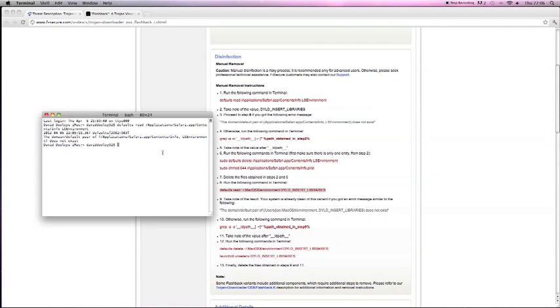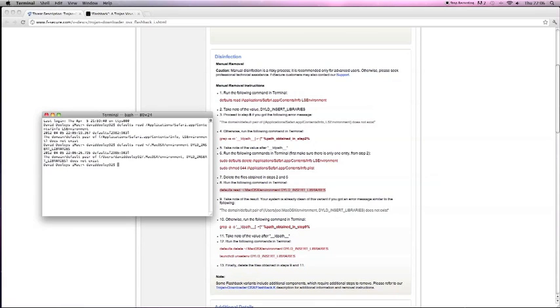So, on this one, we just do Command C, or Command V sorry, and then we post that one by pressing Enter, and then it comes up again that it does not exist.